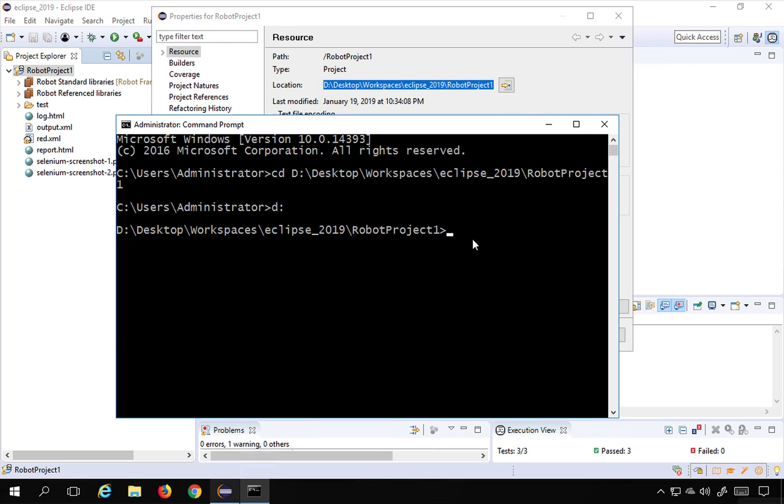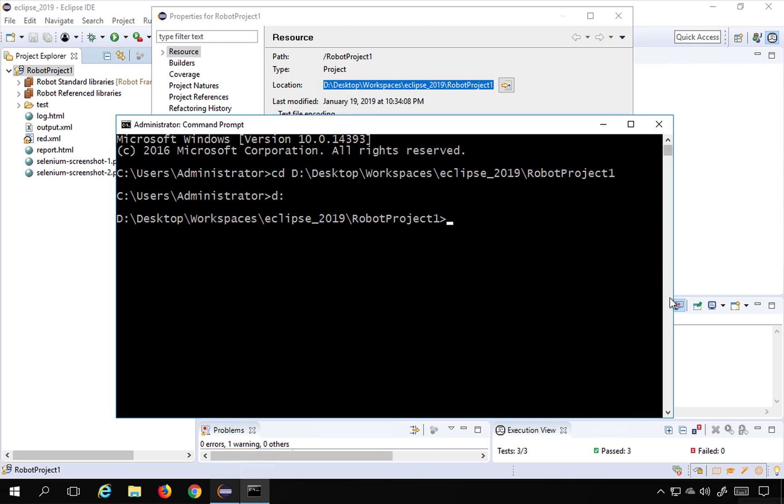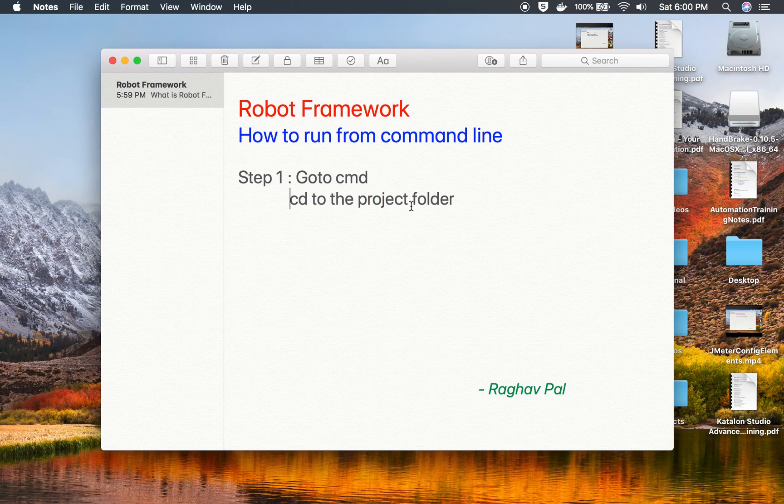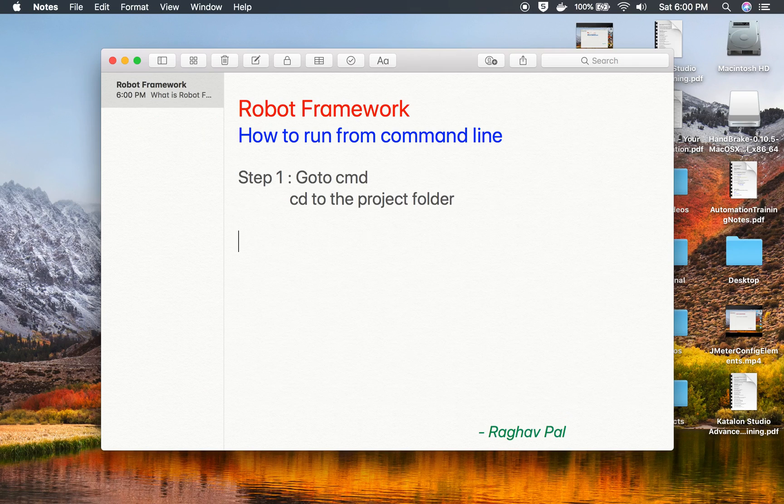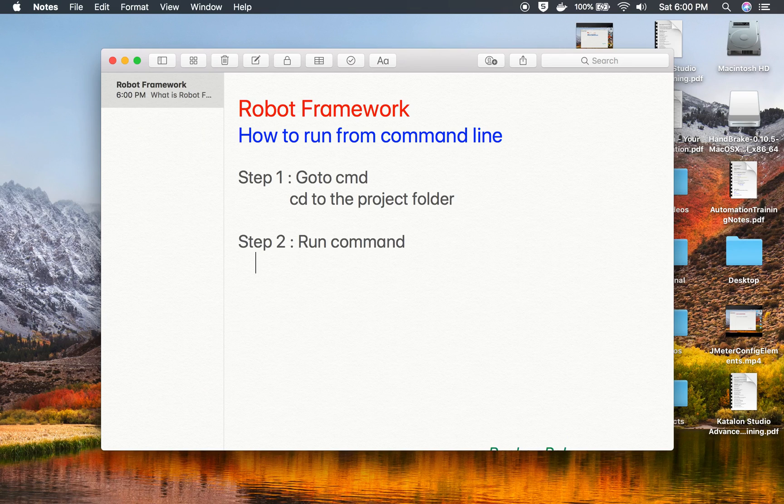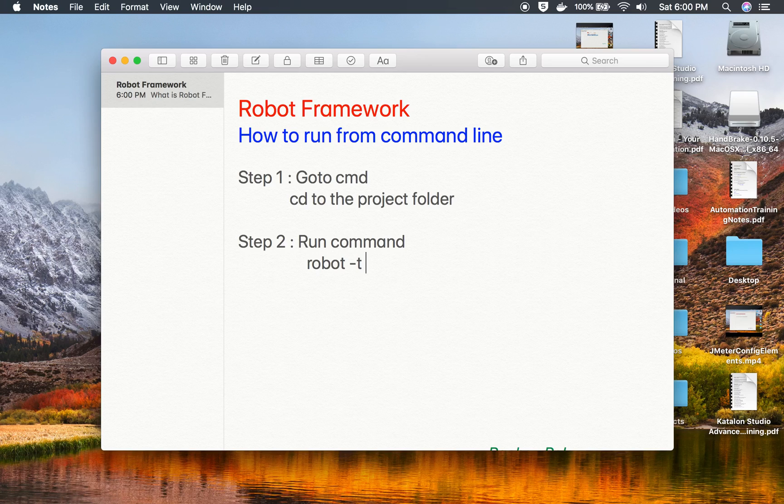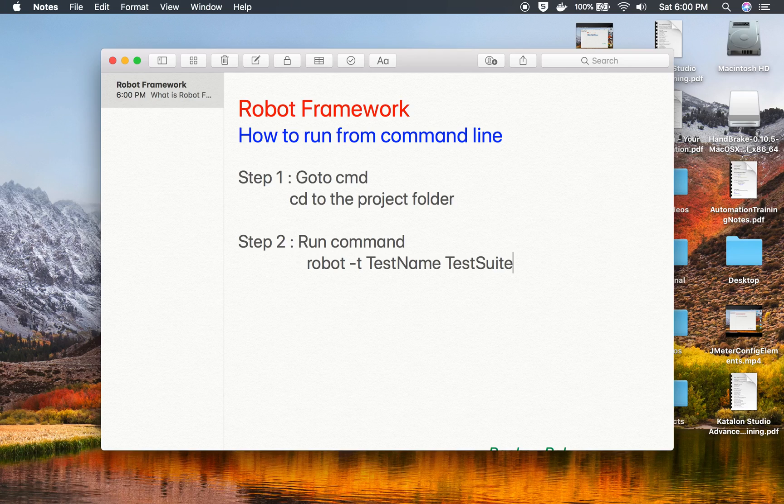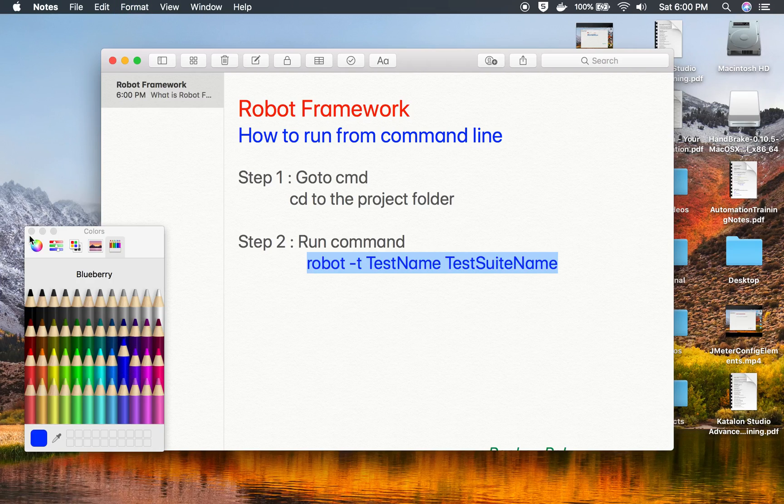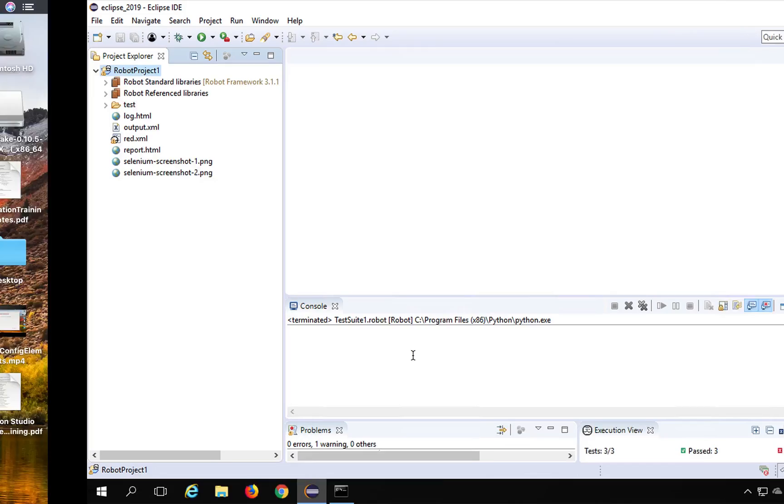So this is the first step and then we have to run the command. Step number two is run command robot and then minus T and the test name and then the test suite name or the location of the test suite. So I will just highlight this command and let us see an example.